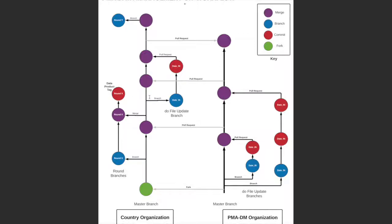The second type of branch in a country organization is the do file update branch. This functions much like the do file update branches in the PMA organization. Countries can also make updates to do files within their country organizations, as is shown here. They then make the pull request to integrate those changes into their master templates, and must also submit a pull request to the PMA data management master templates so that those changes can be shared with other country organizations.